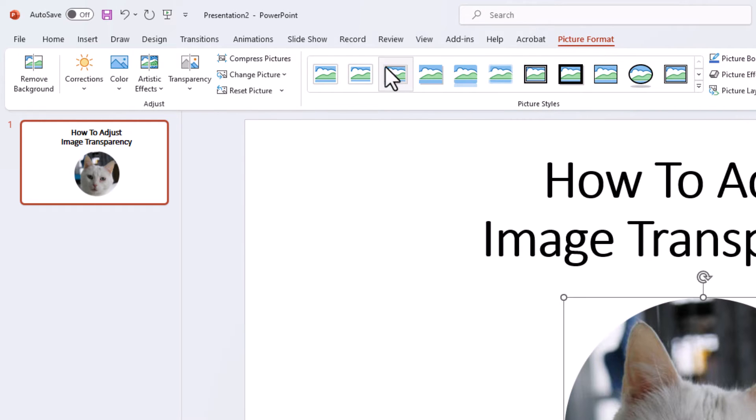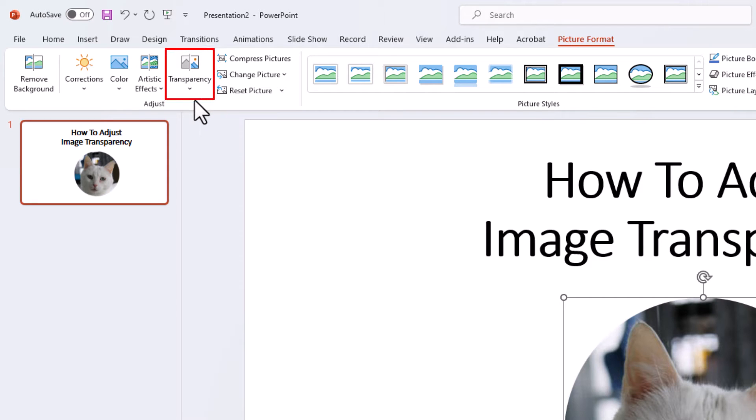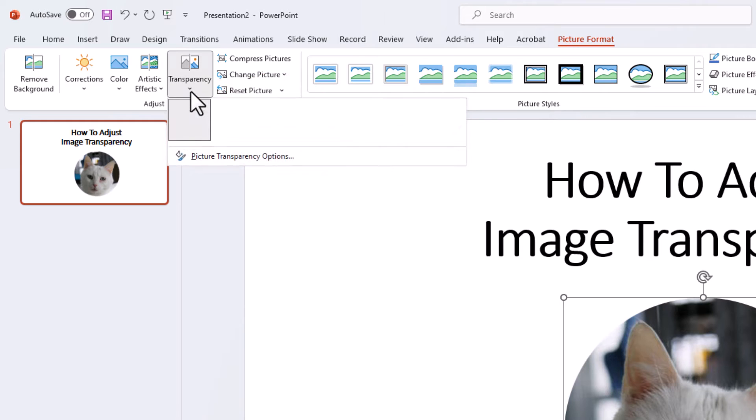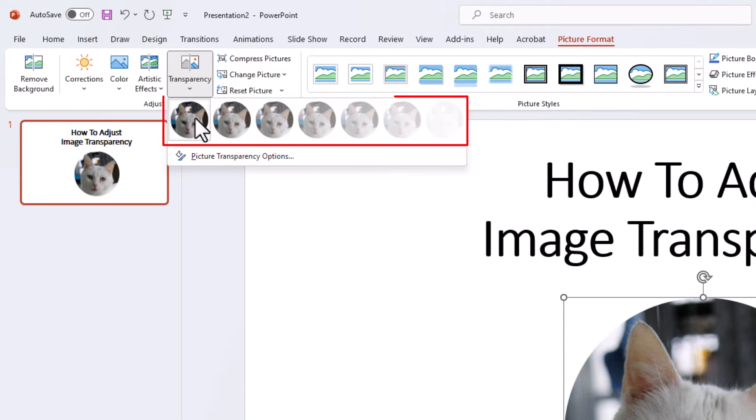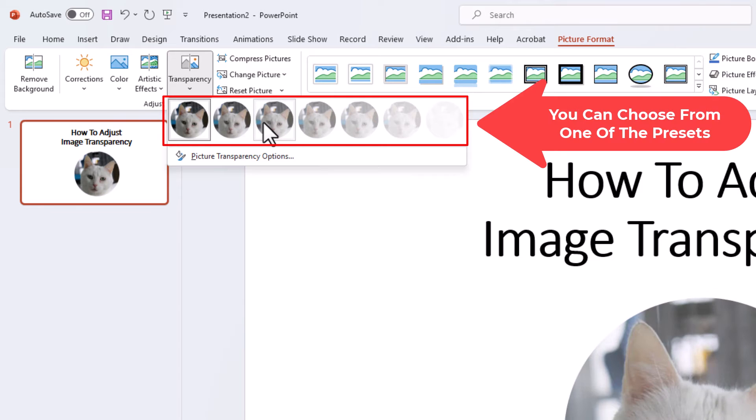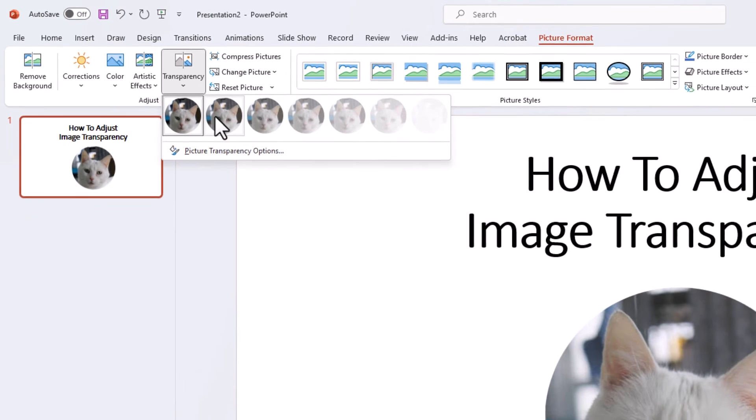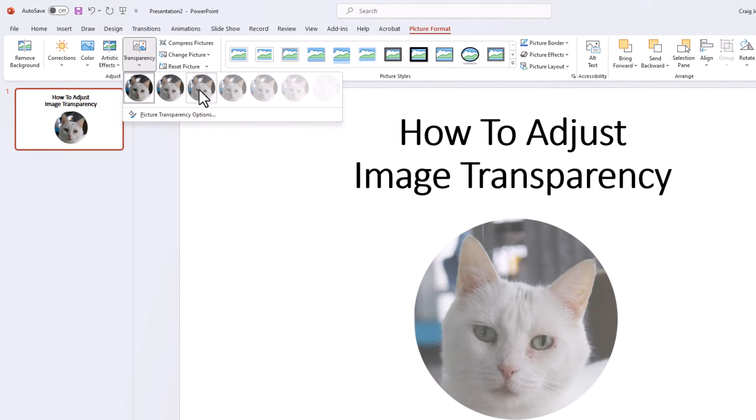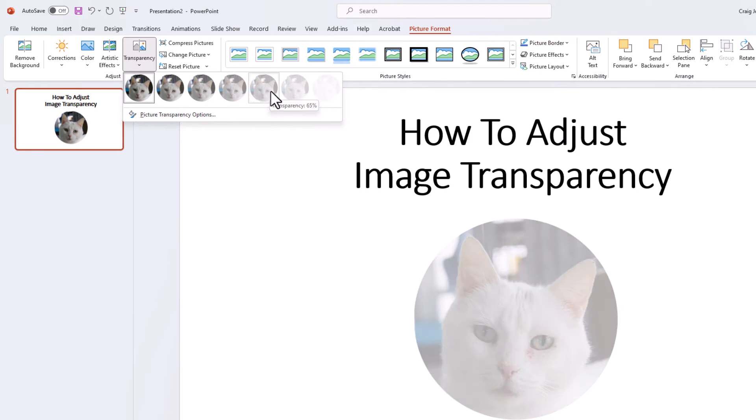And then you'll go off to the left side over here to where it says transparency and you want to click the little drop-down arrow there. And then by default it has some optional transparencies here. As you move your mouse cursor over these, you can see your image starts to lighten.